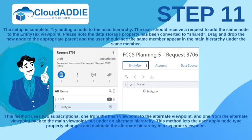The setup is complete. Try adding a node to the main hierarchy — the user should receive a request to add the same node to the EntityTax viewpoint. Note that the data storage property has been converted to shared. Drag and drop the new node to the appropriate parent and the user should see the same member appear in the main hierarchy under the same member. This method uses two subscriptions: one from the main viewpoint to the alternate viewpoint, and one from the alternate viewpoint back to the main viewpoint, but under an alternate hierarchy.